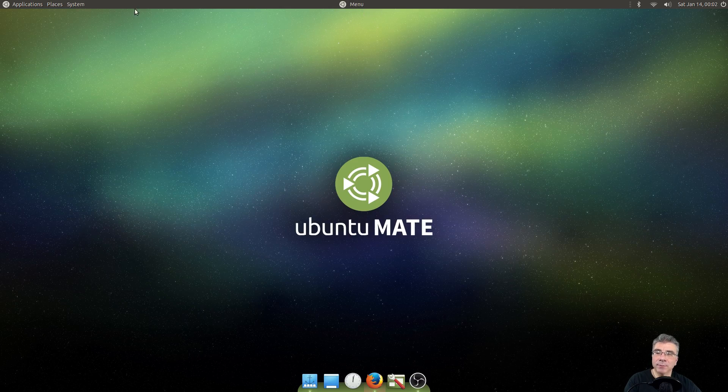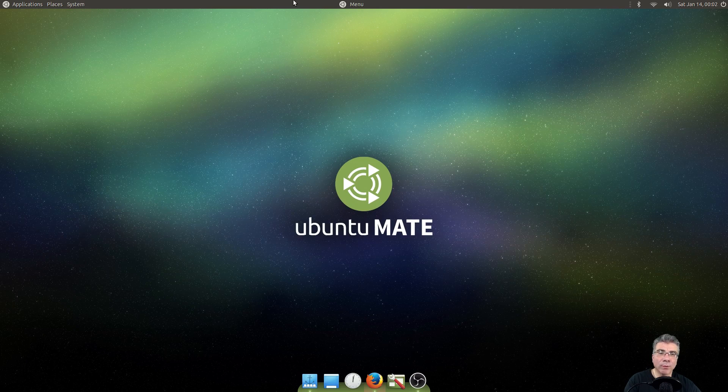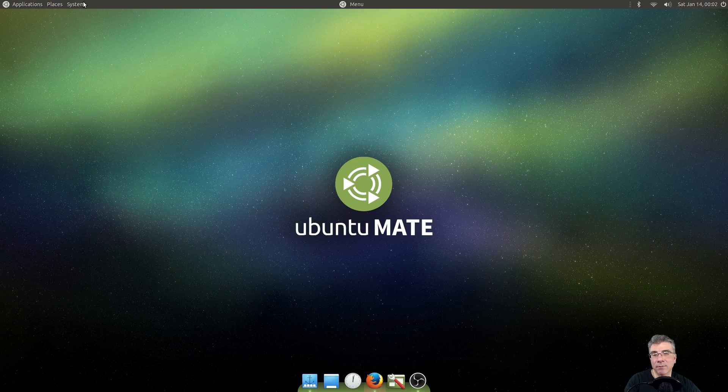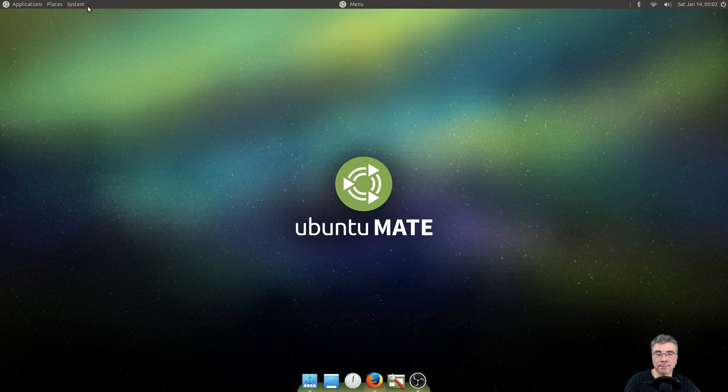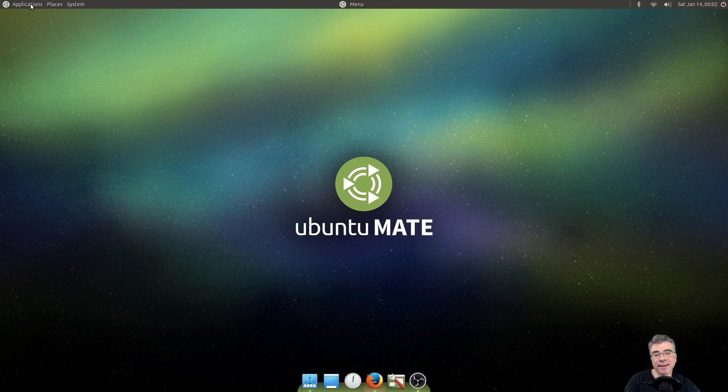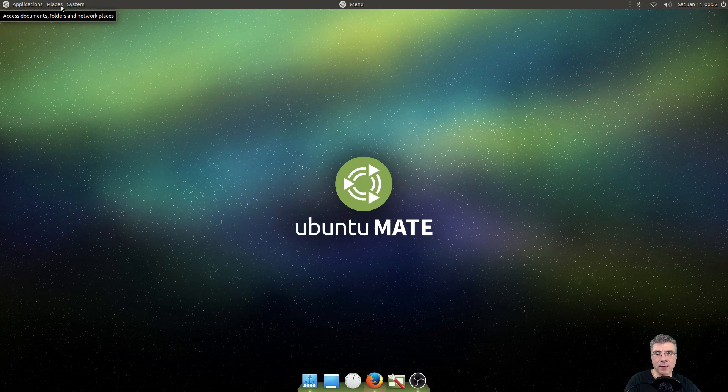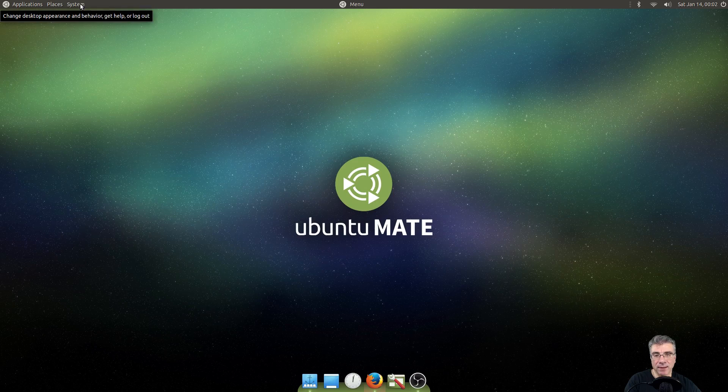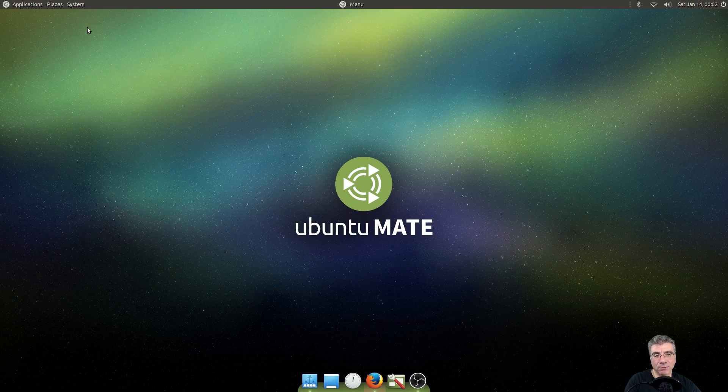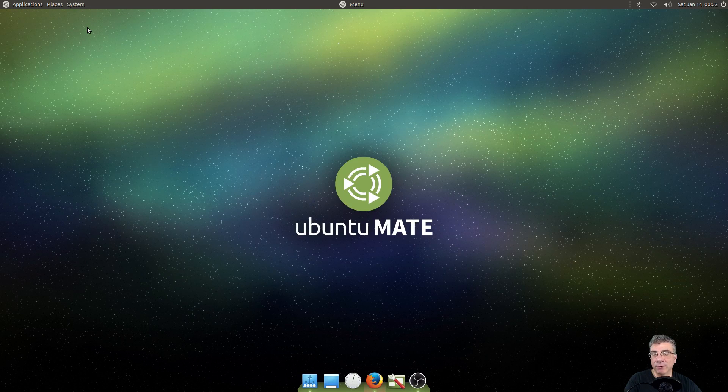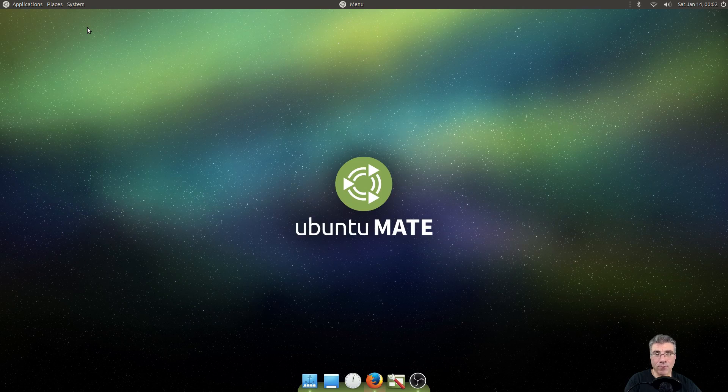Now, comparing this, before we go any further, to the default menu for Mate. I didn't really care for this menu when I first started using it. Because I was never a GNOME 2 user. I was never a GNOME user at all.